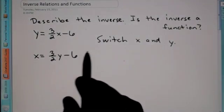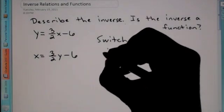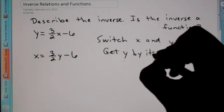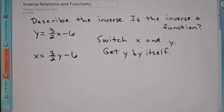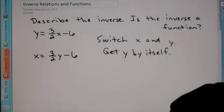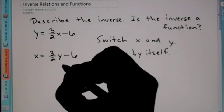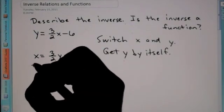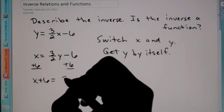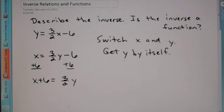Notice the 3 halves didn't change, the minus 6 didn't move — it's just the x and y. After that, we get y by itself. Those are the two big things you need to know about finding the inverse: switch x and y, get y by itself. So we switched x and y; now to get y by itself, we're going to add 6 to both sides. So you get x plus 6 is equal to 3 halves y.